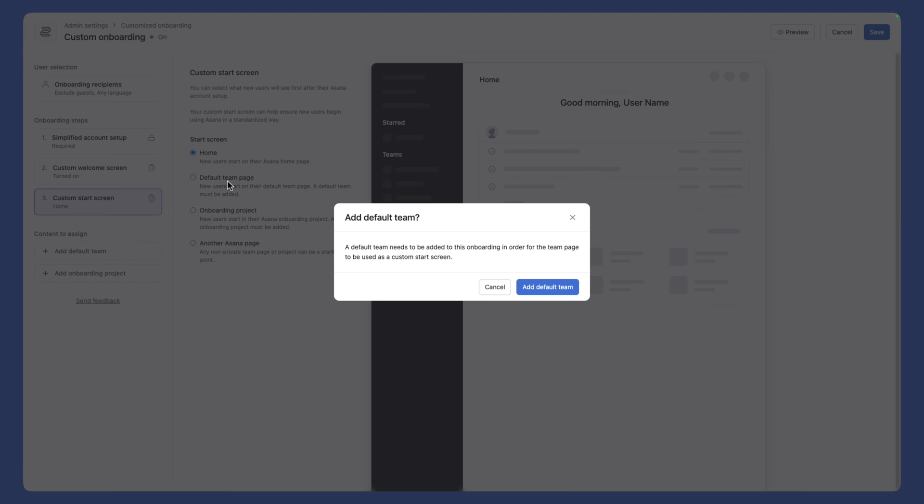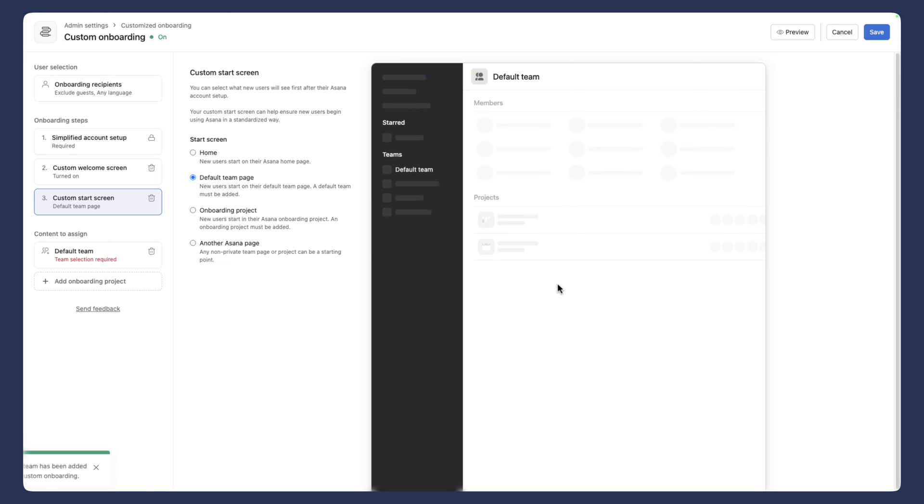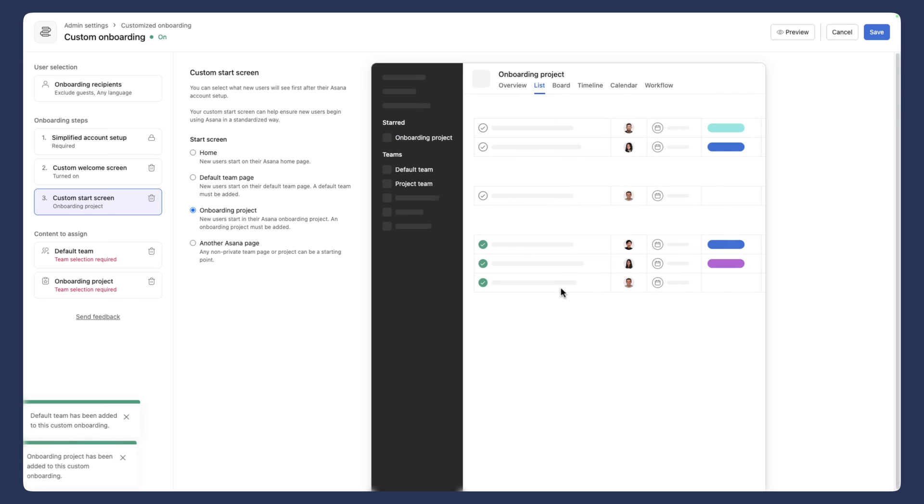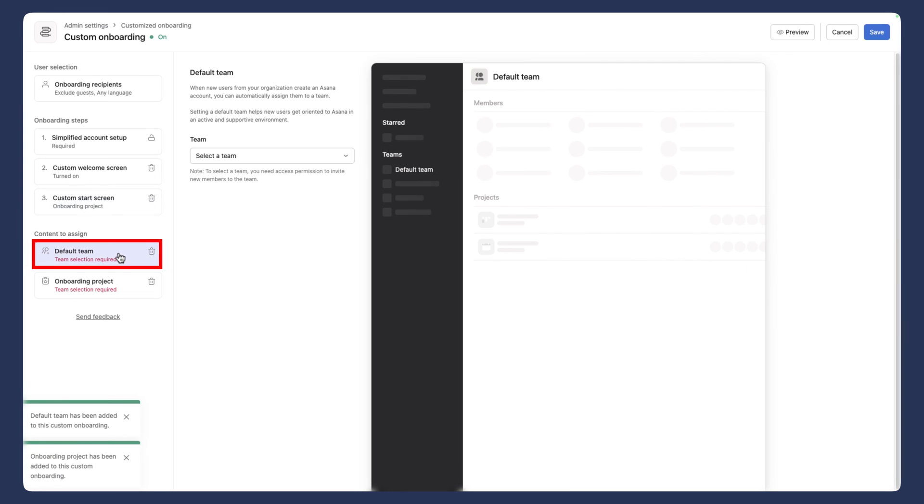There's also a default team page that you can assign them to. And there's an option to configure that. But in this case, again, because we already have an onboarding template, I'm going to choose a specific onboarding project. And now we'll be able to go in and select the default team.